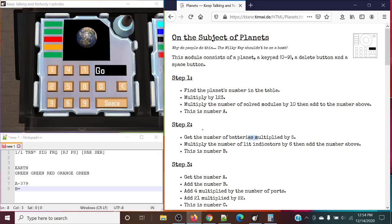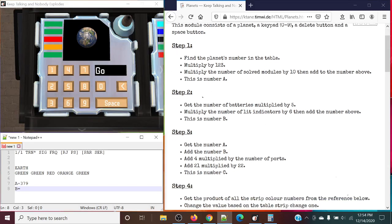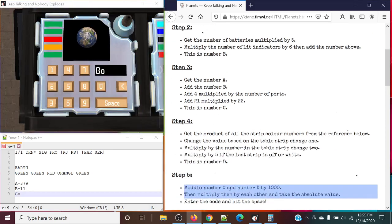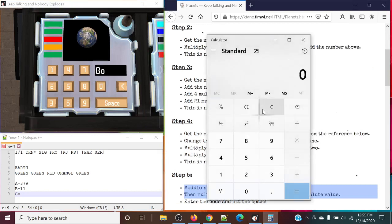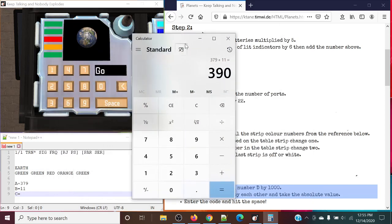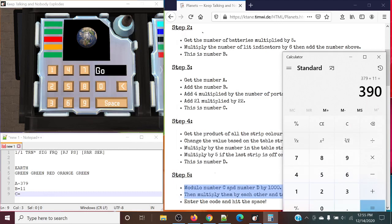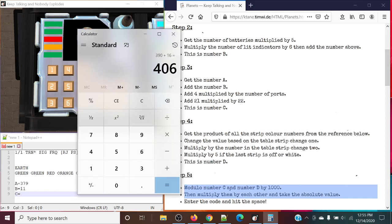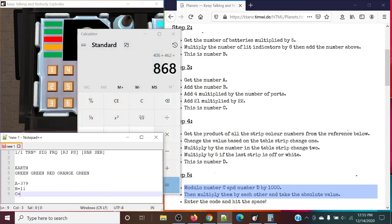Next up for B: number of batteries multiplied by 5 — this is going to be 11 guaranteed because we've already determined that before. One battery multiplied by 5 is 5. One lit indicator multiplied by 6 is 6. 5 plus 6 is indeed 11. Adding A and B together: 379 plus 11, plus 16 because we have 4 ports times 4, so that's adding 16. And then adding 21 by 22, which is essentially 462. And this is our number C — so 868 is our number C.